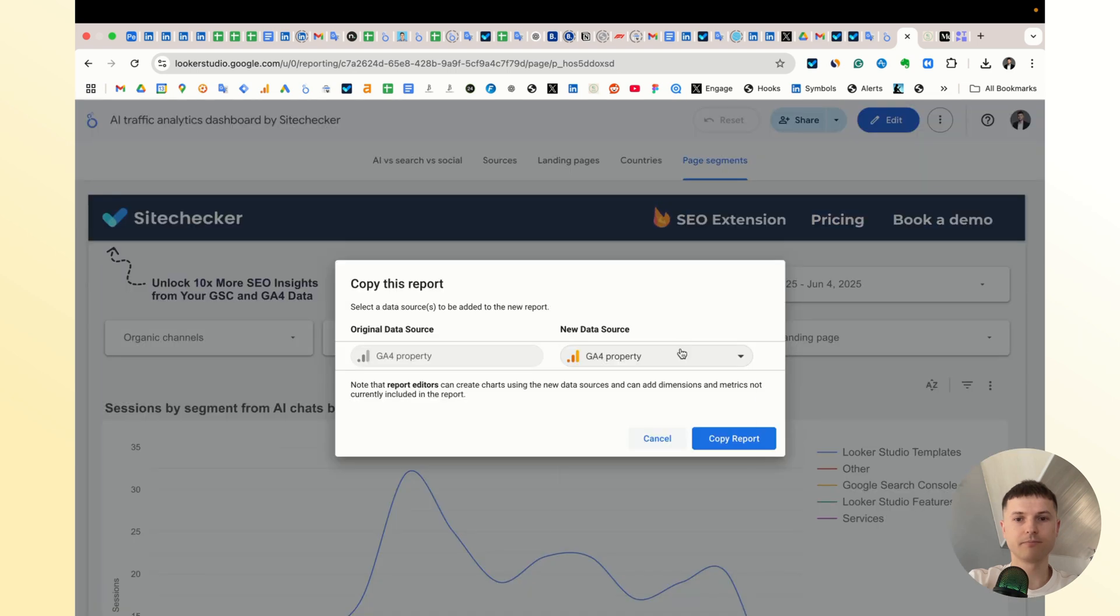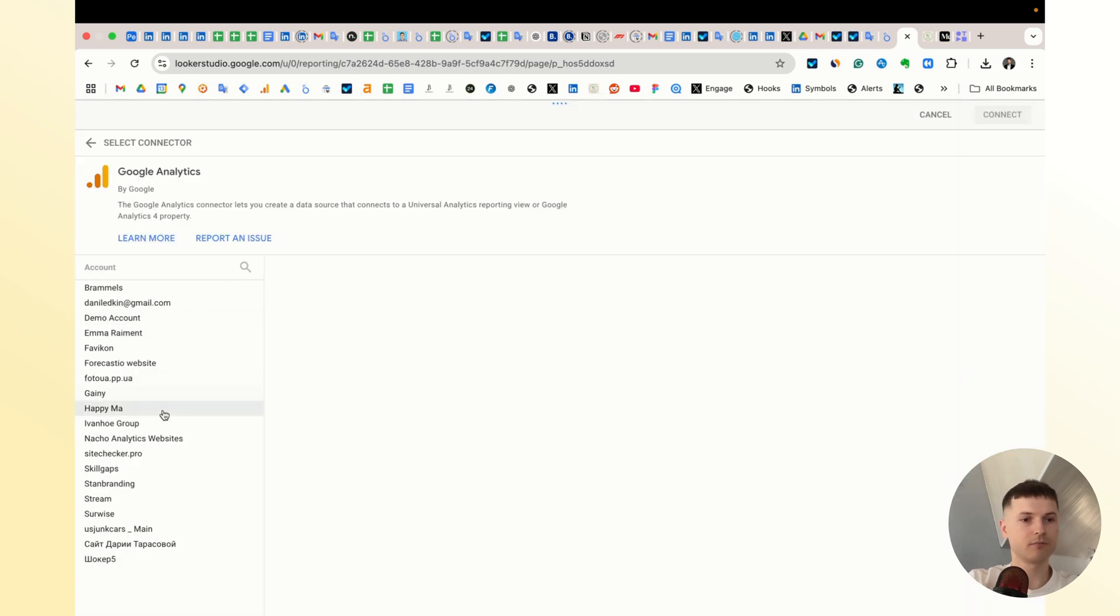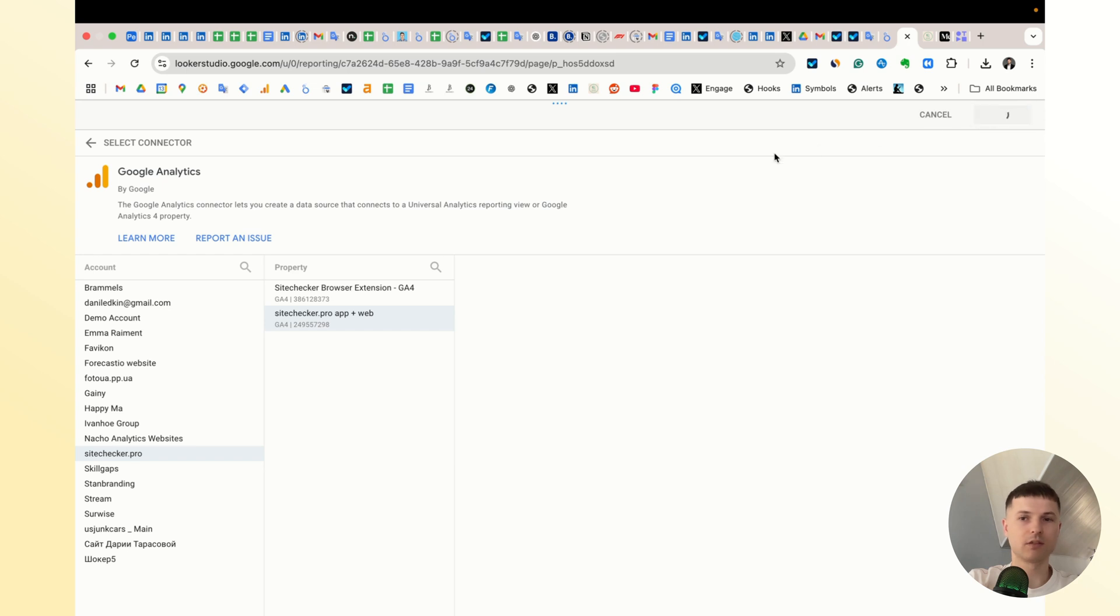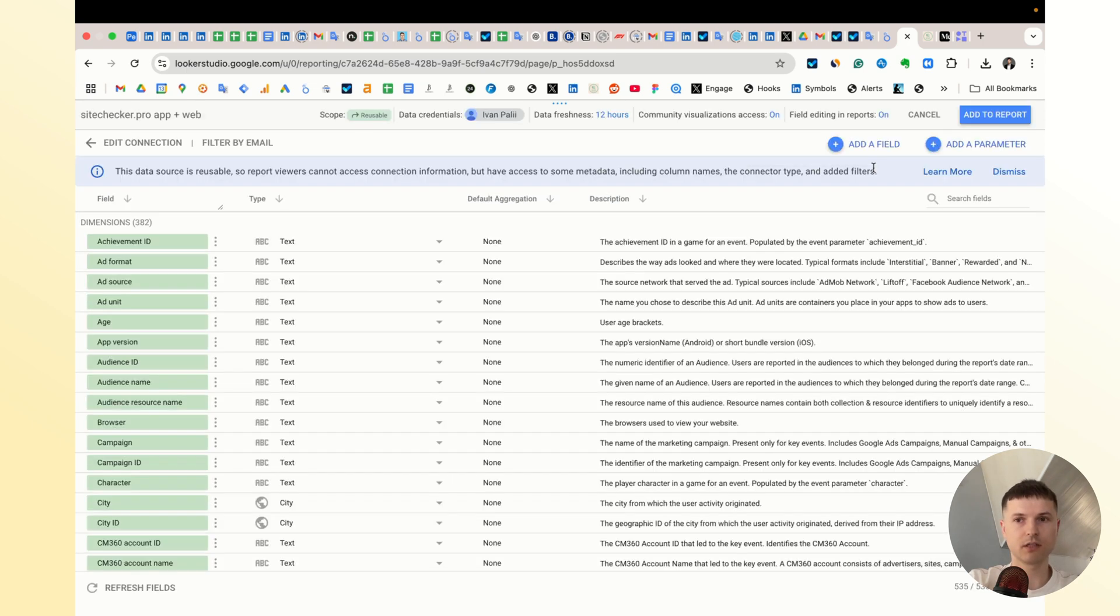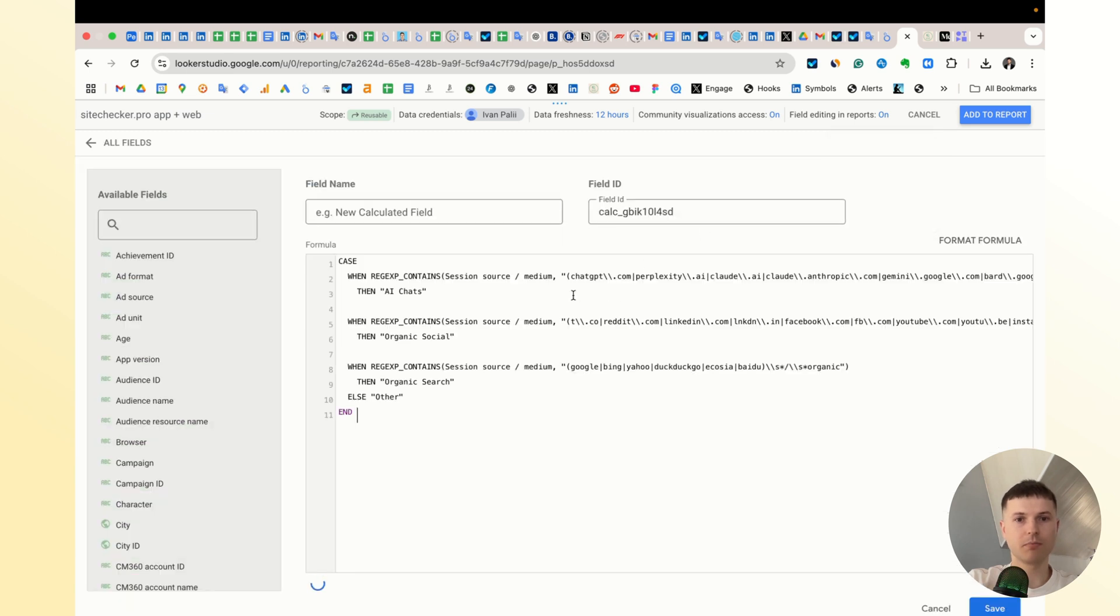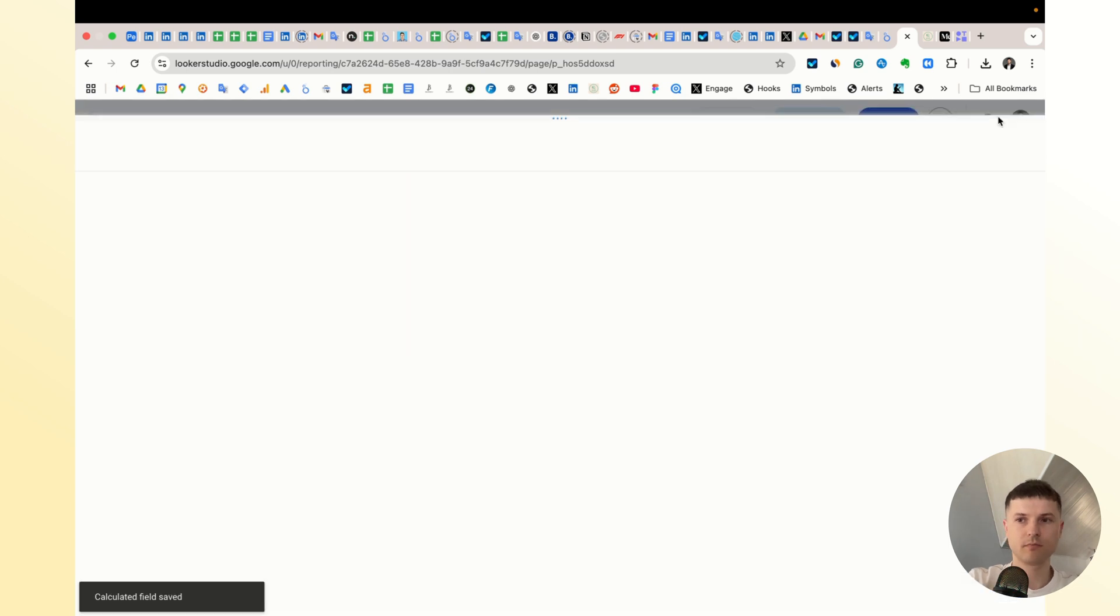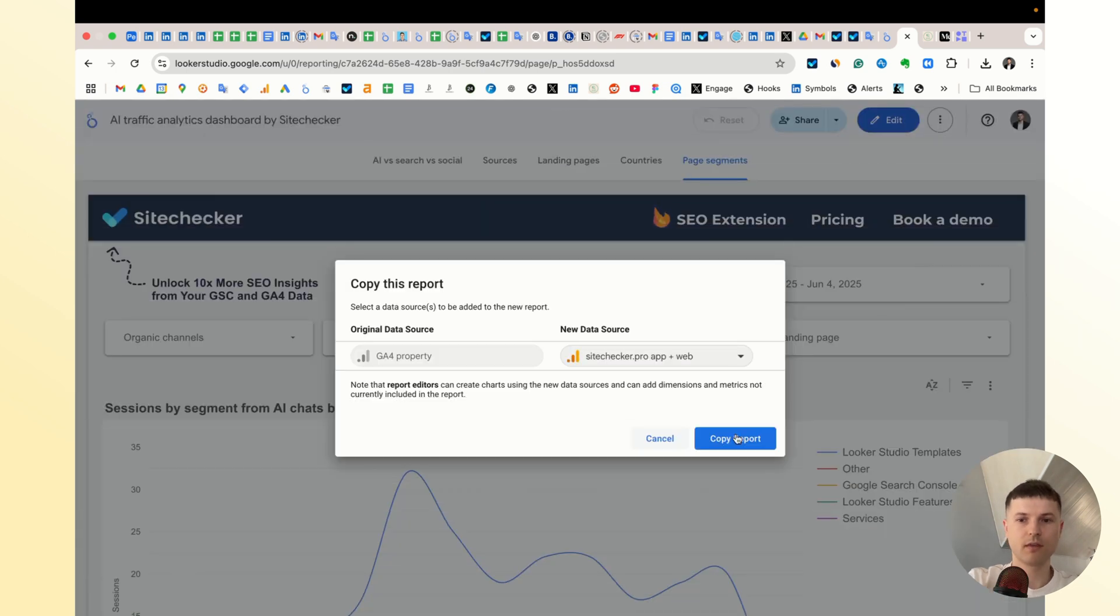You click make a copy. You choose your property. For example, let me choose some of them. You click connect. Then when you see the list of fields in this data connector, you add field, add calculated field, and you copy my formula. Make sure that it works. Call it as I called. Click save and add to report, and then you click copy report.